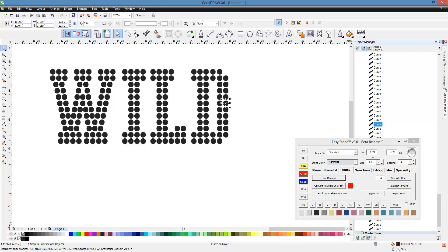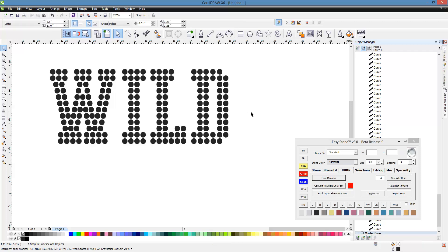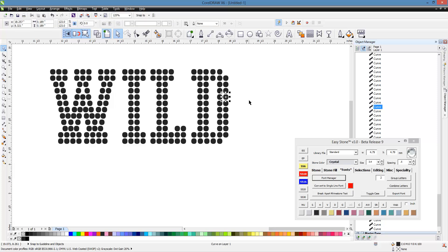So it won't be spot on 4.8, but it'll be really, really, really close. And knowing that formula, which is target stone size divided by current stone size, gives us that percentage.